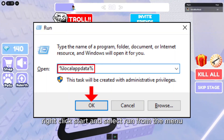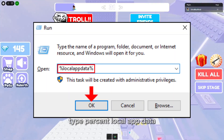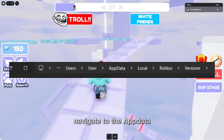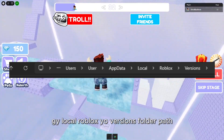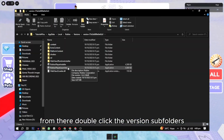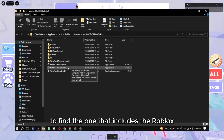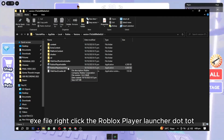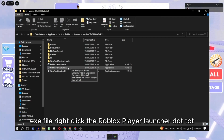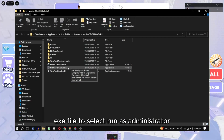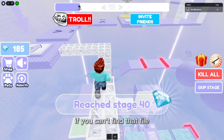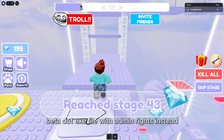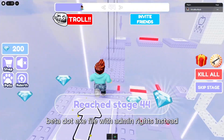Right-click Start and select Run from the menu. Type %localappdata% into Run and click OK. Navigate to the AppData Local Roblox Versions folder path from there. Double-click the version subfolders to find the one that includes the RobloxPlayerLauncher.exe file. Right-click the RobloxPlayerLauncher.exe file and select Run as administrator. If you can't find that file, try running the alternative RobloxPlayerBeta.exe file with admin rights instead.